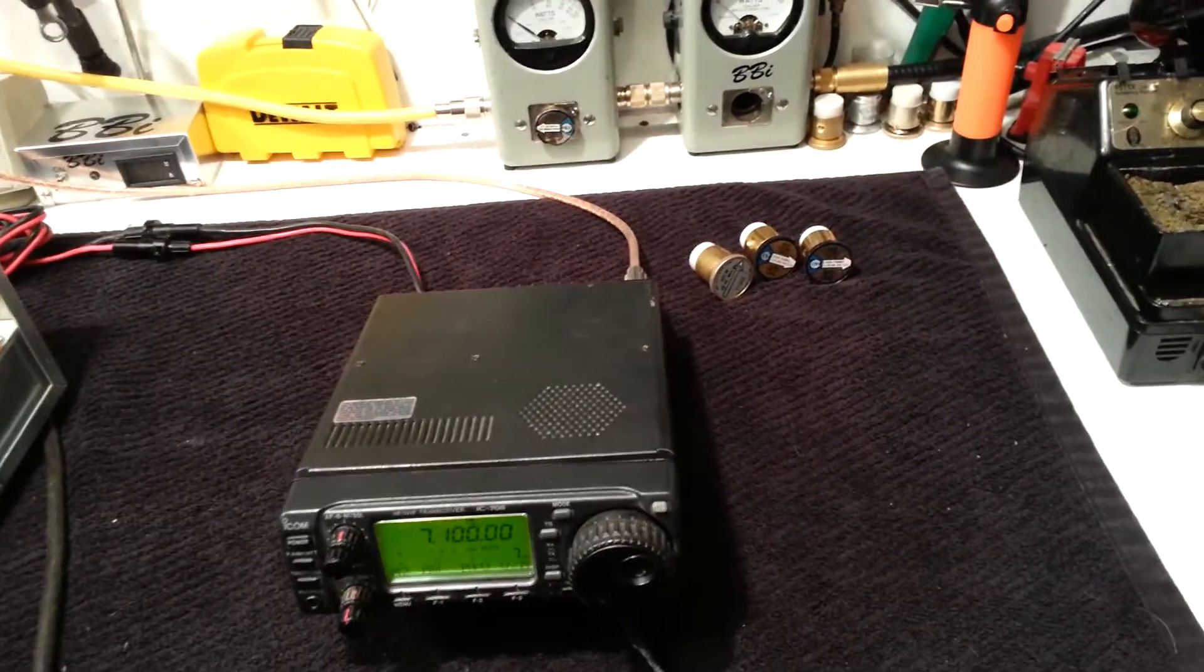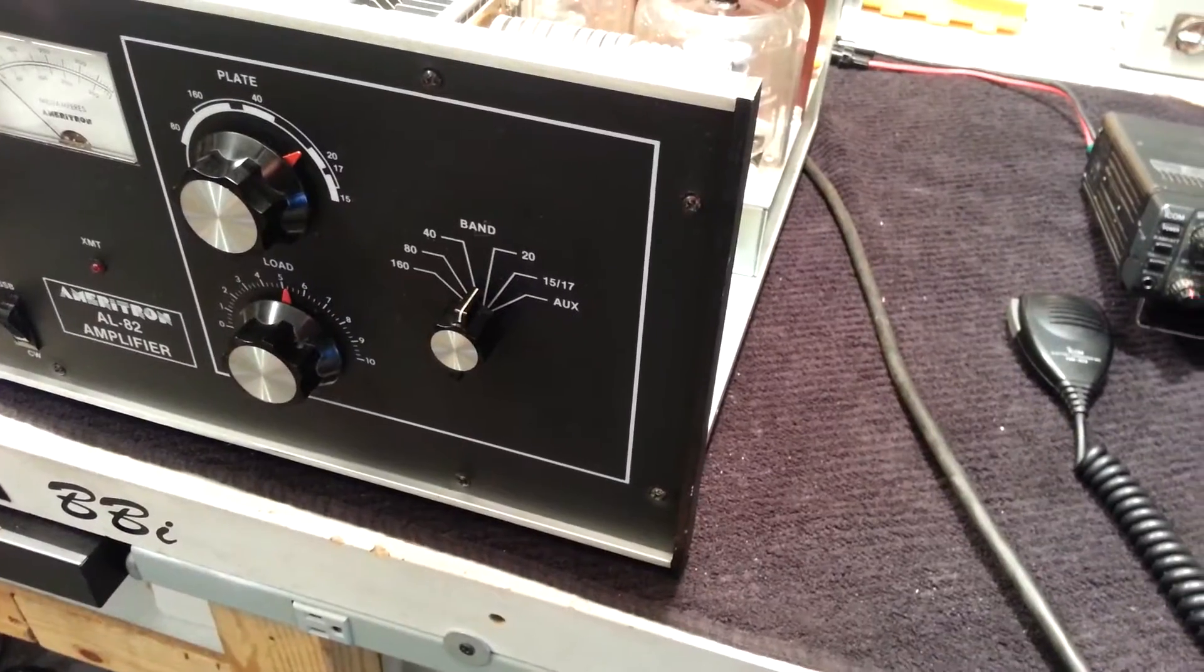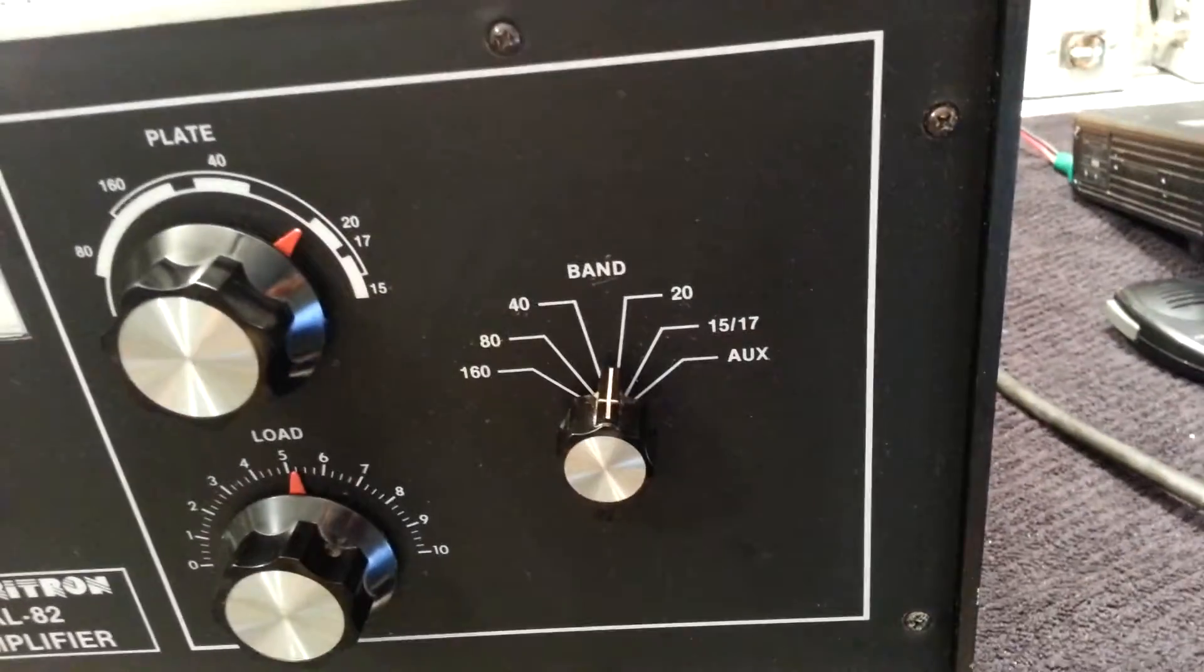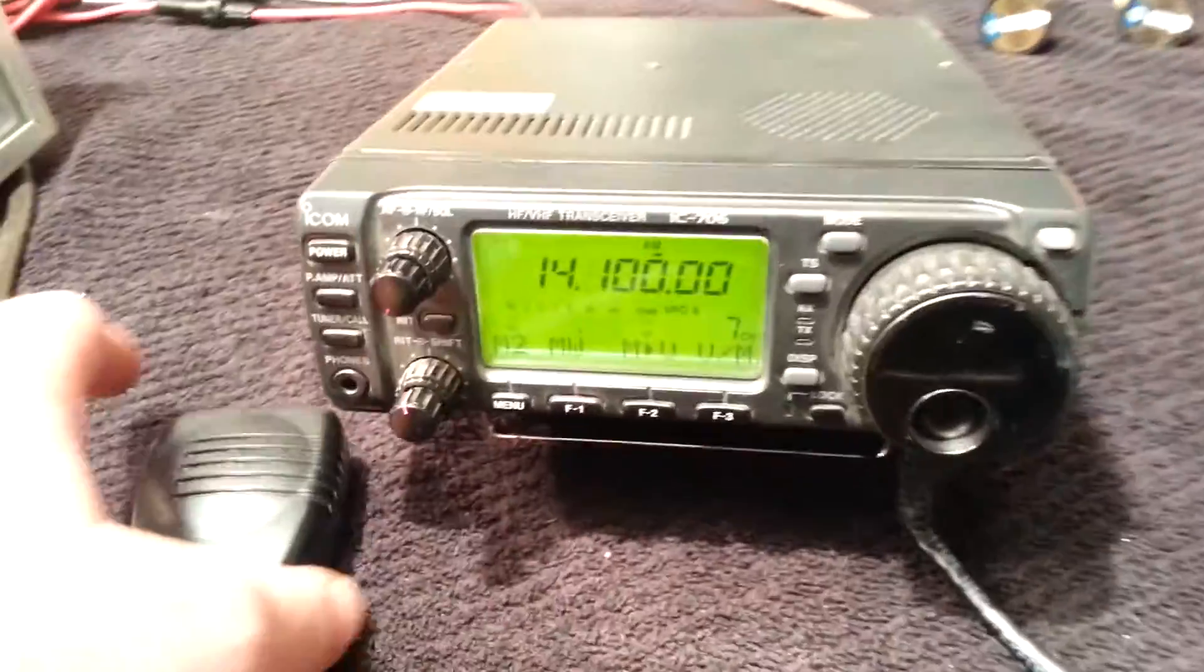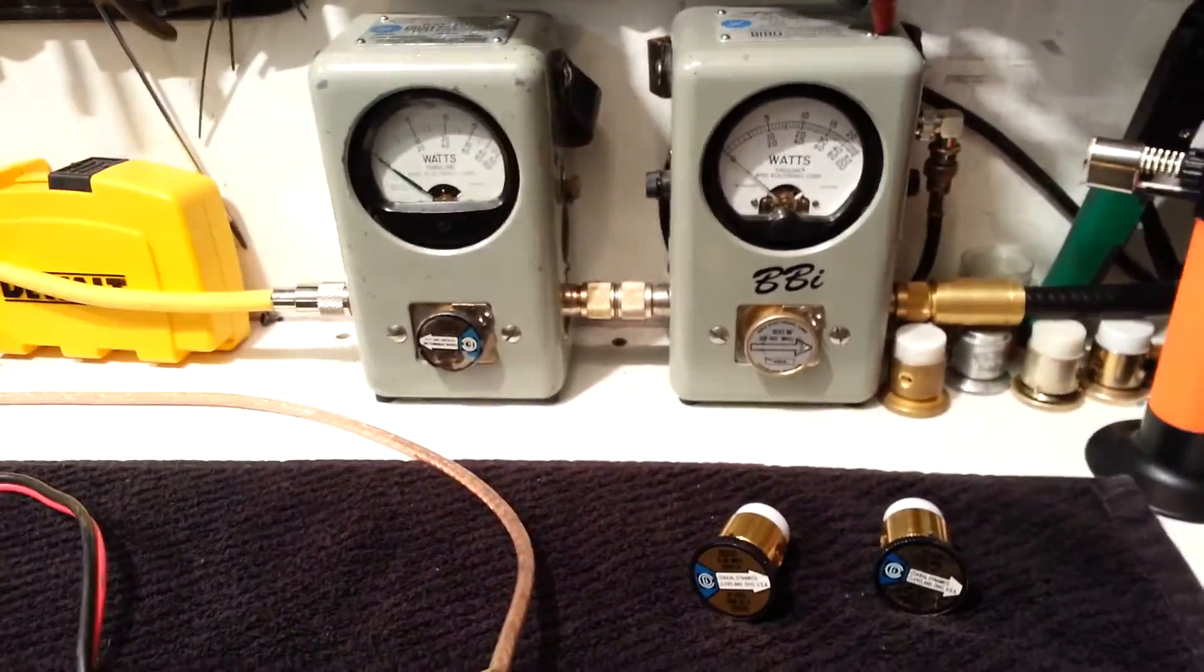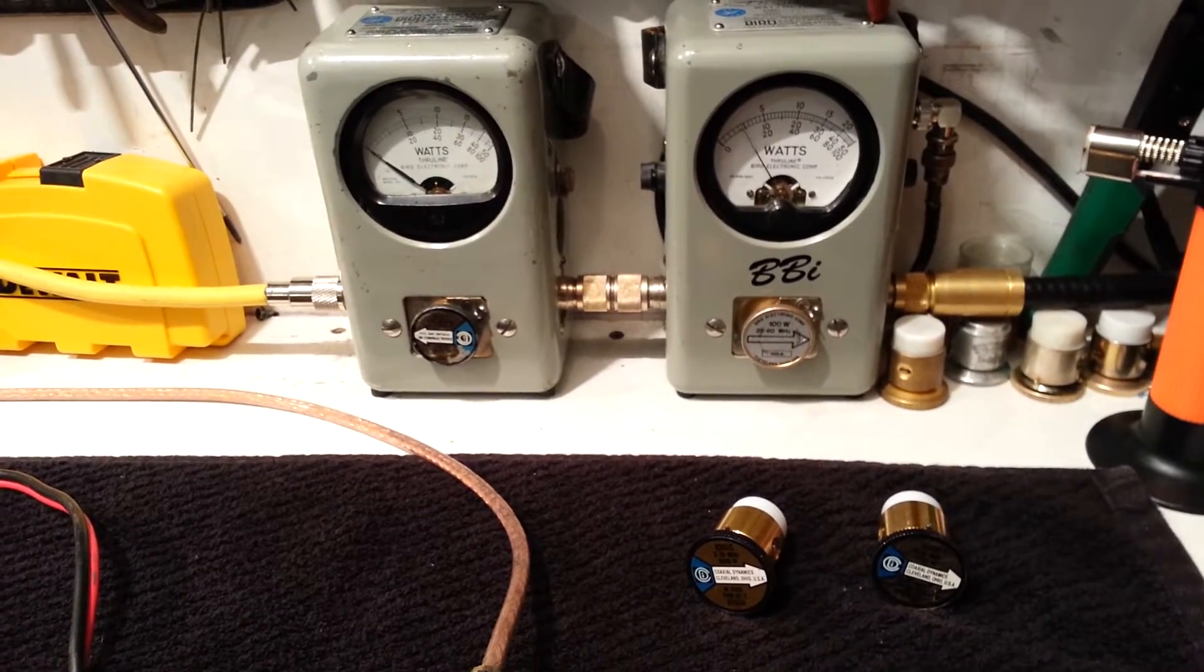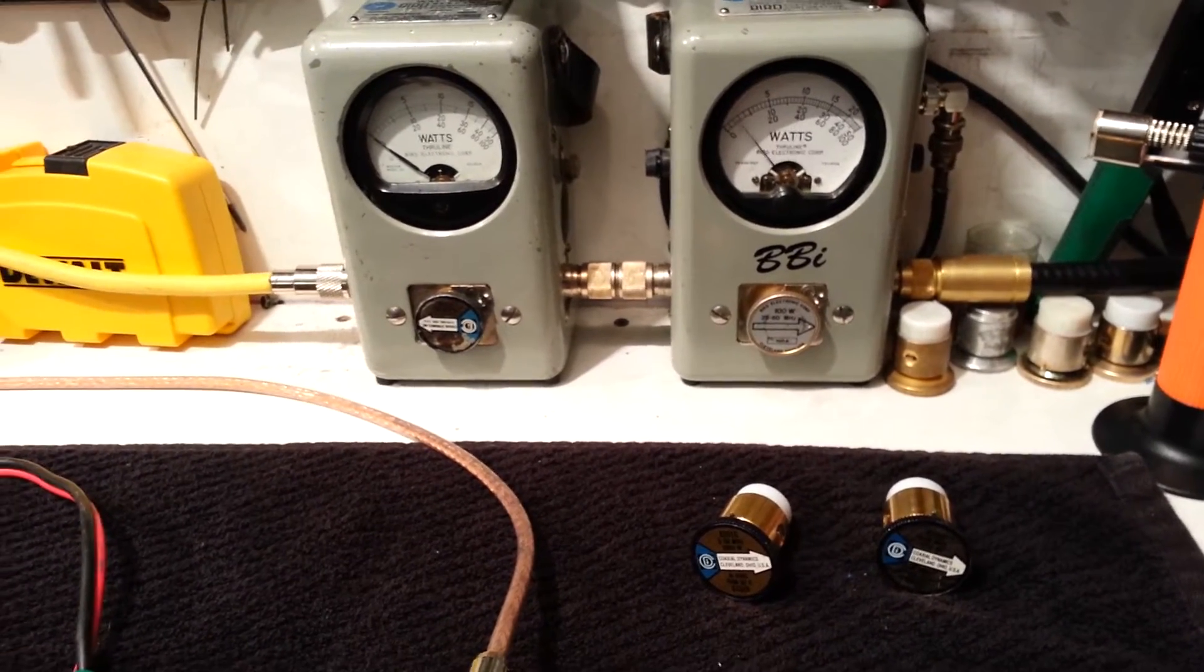So that being said, we're going to go ahead and jump over, we're going to work on 20 meters next. Okay, so now sitting on 20, 20 watt slug, swinging about 80 into it.